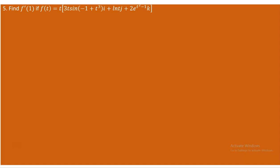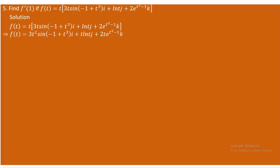For question 5, we are expected to carry out the derivative of the scalar functions with respect to t. Your f of t is taken from the given expression. We can multiply everything by t, giving us 3t² sin(−1 + t³)i plus t ln(t)j plus 2t · e^(t²−1)k. Now let's differentiate.